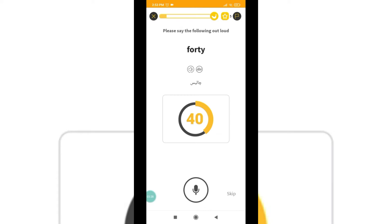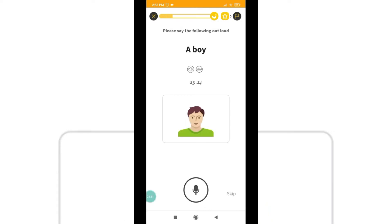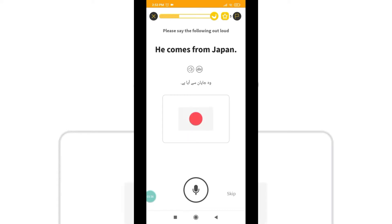Here it shows 43 - meaning there are more sentences. You can skip if you want. When you skip you will have a lot of sentences. For example, 'He comes from Japan.' Like this you can listen and practice through Speaking. Simply go through all of them.